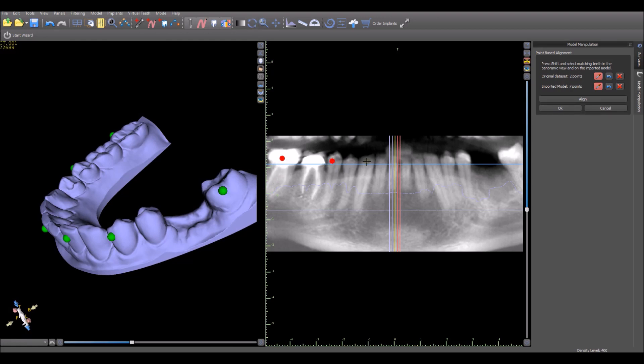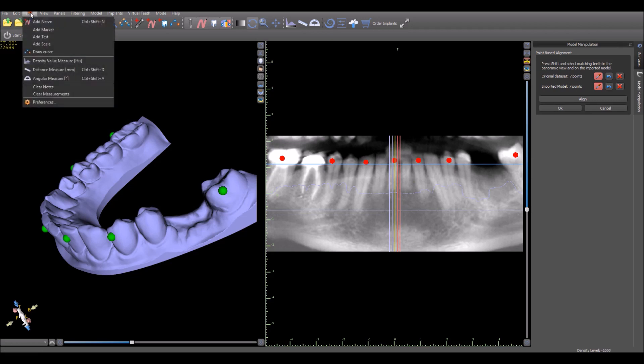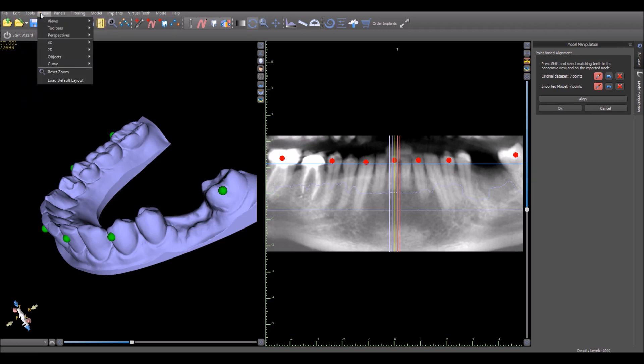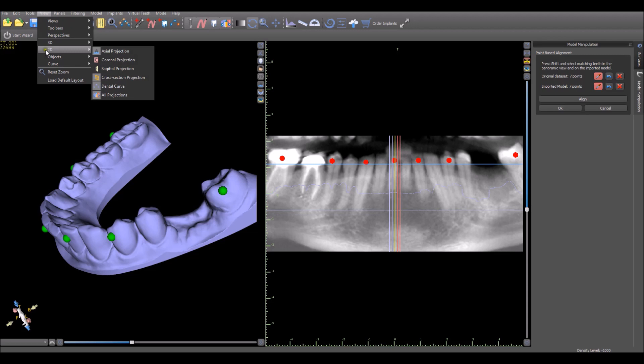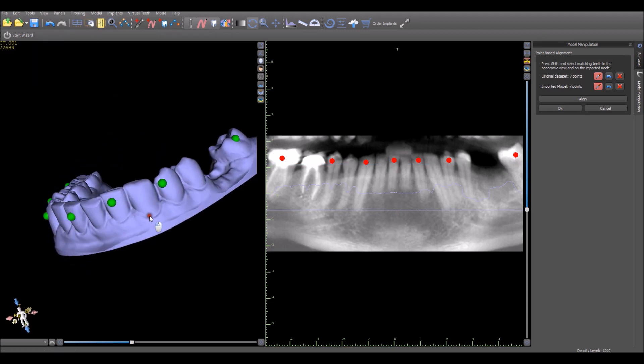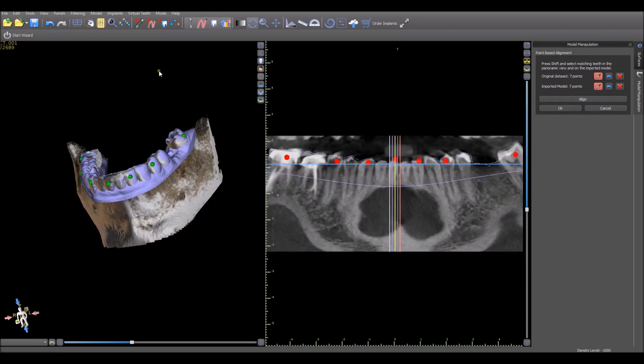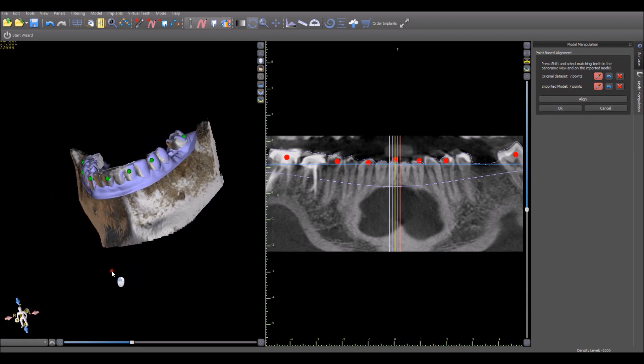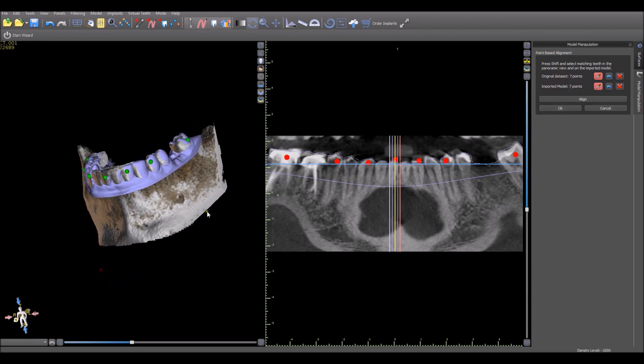Then I go ahead and once again hold down the Shift key and mark every other tooth on the CT scan. If you want to hide these multi-colored lines that represent the cross-sections, simply go to View 2D and remove all projections. That gives a bit of a cleaner look. Once you have your points marked, you go ahead and click Align. The software performs the alignment and the merge.